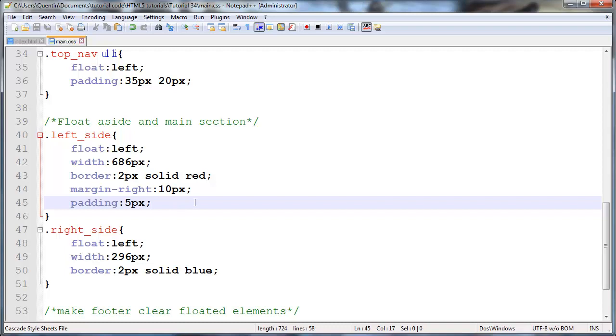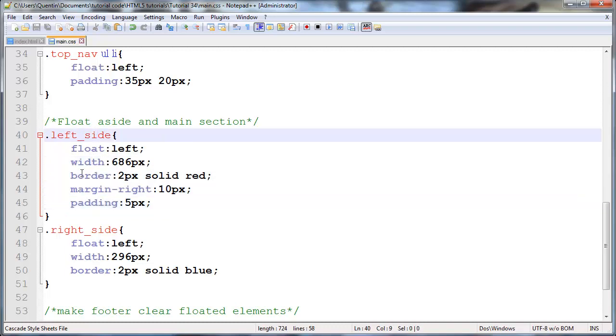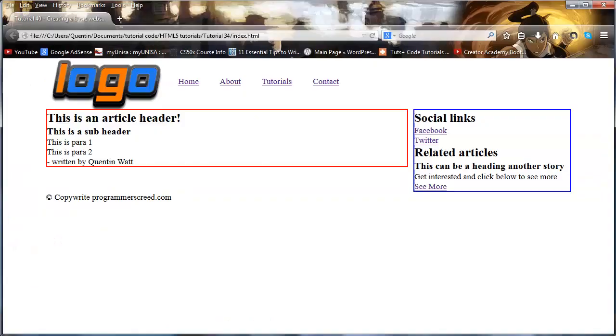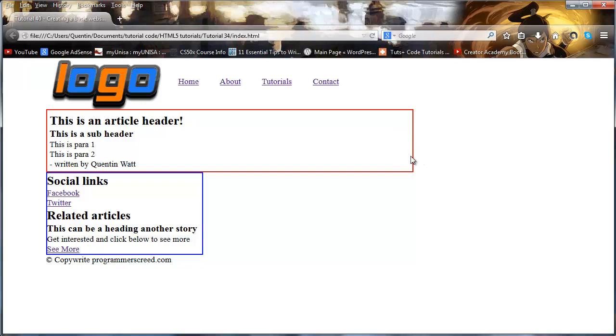When I click refresh you can see I've added 5 pixels over here and I would have added 5 pixels over here - we just don't have enough content to actually see those 5 pixels that are there. And what that did was take our aside and throw it down here, and that's not exactly something we want.